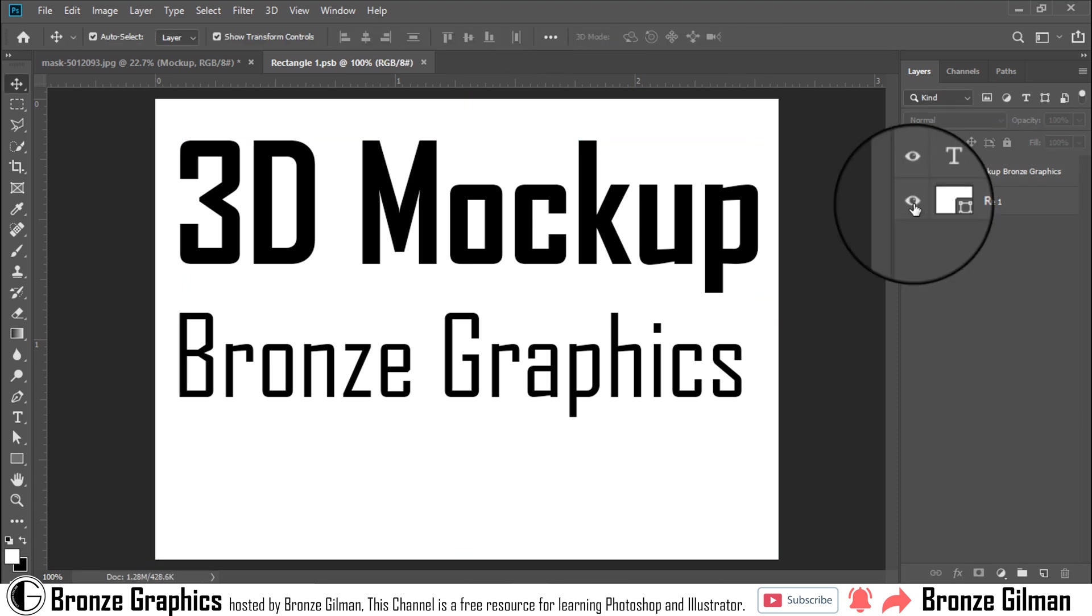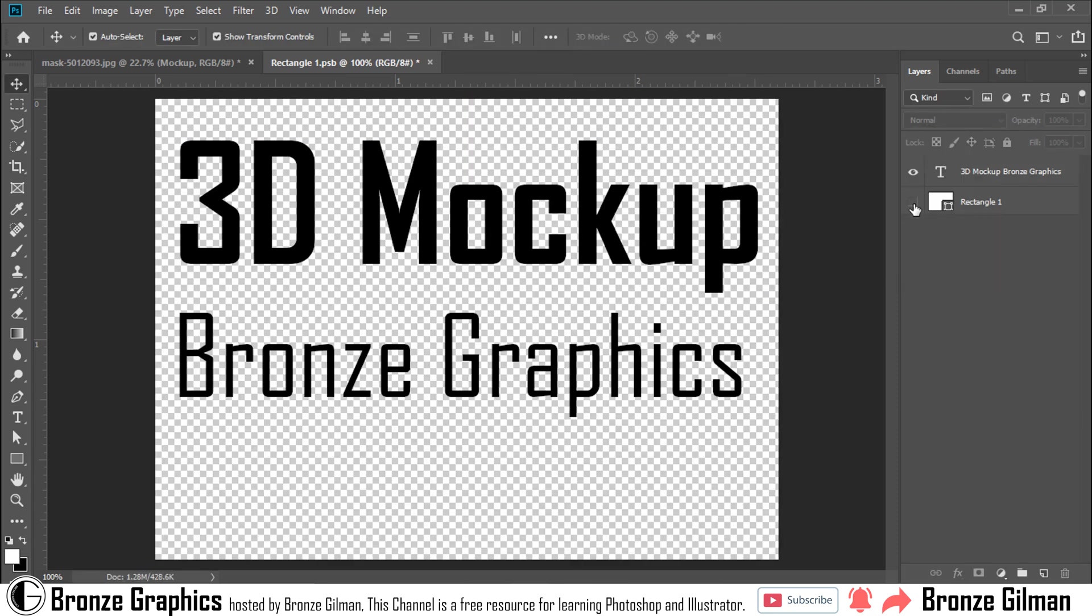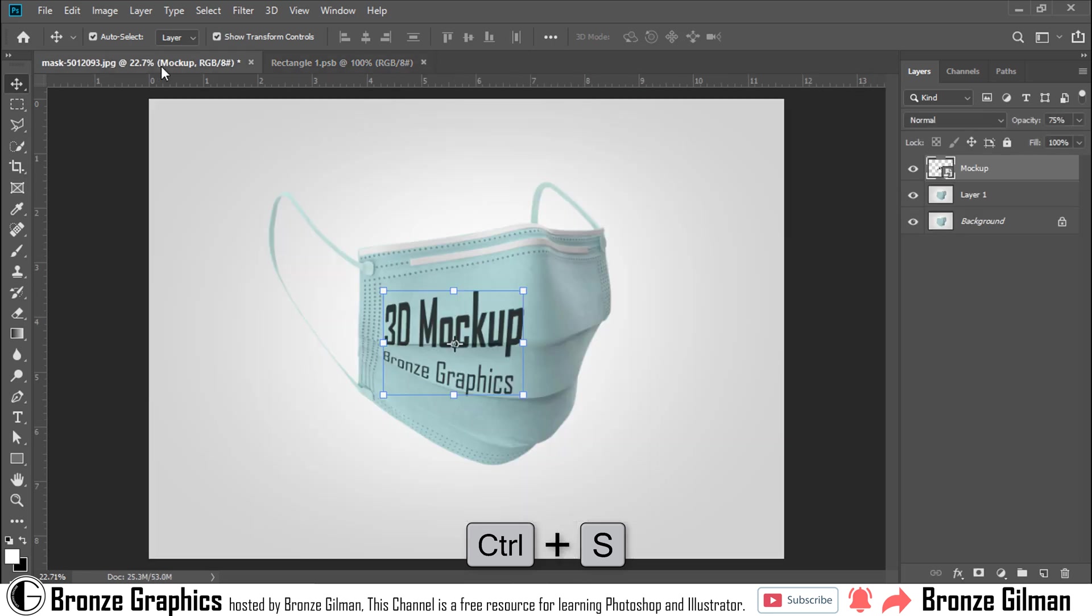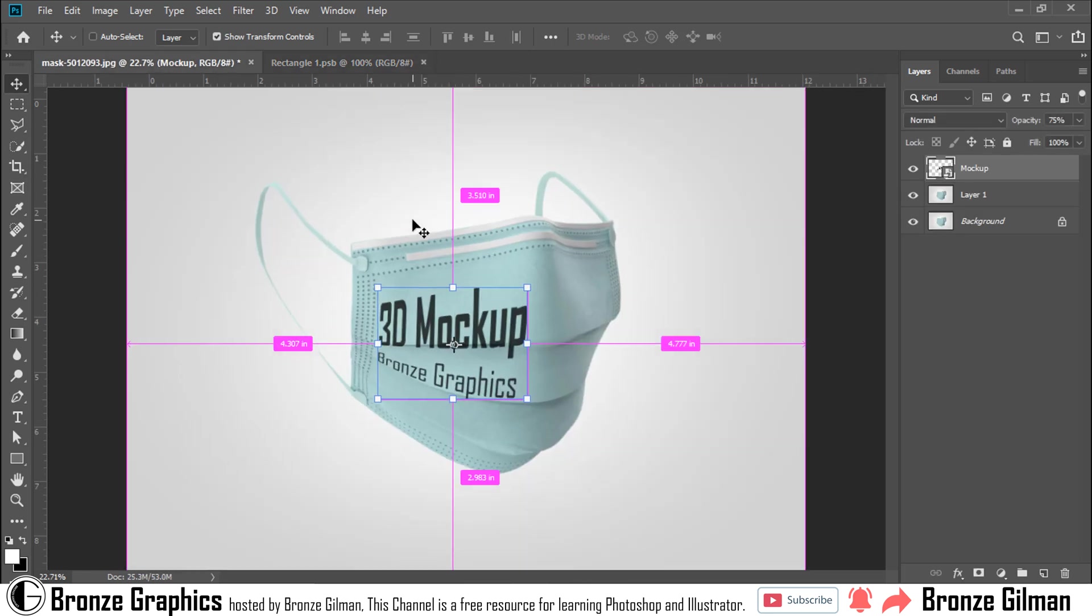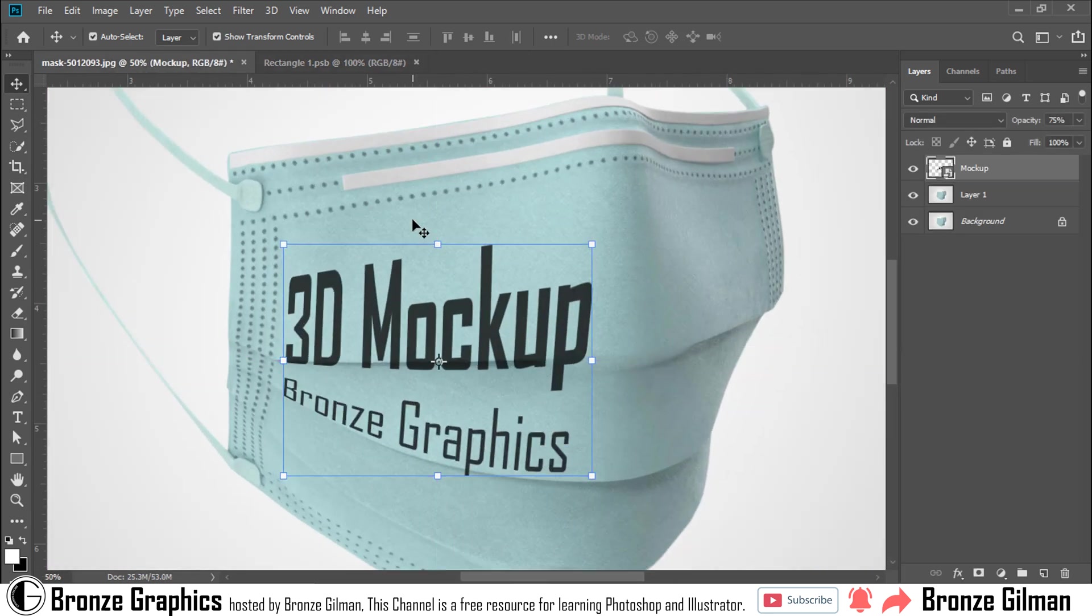Now I add my rectangular layer to make my text transparent. Press Ctrl plus S to save. Now it looks more realistic.